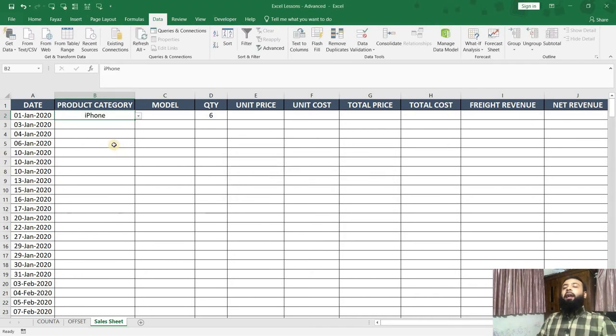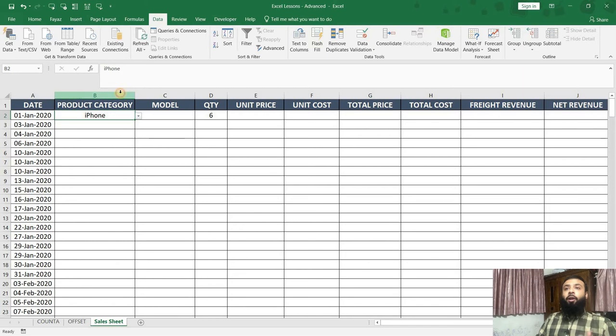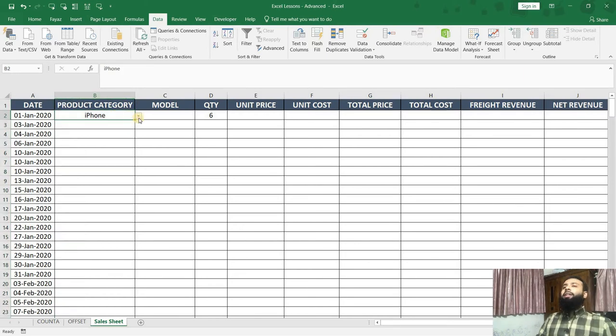So in this way, I can control what types of data need to be entered in my product category. Also, if you just think about it, what is the drawback of this method?